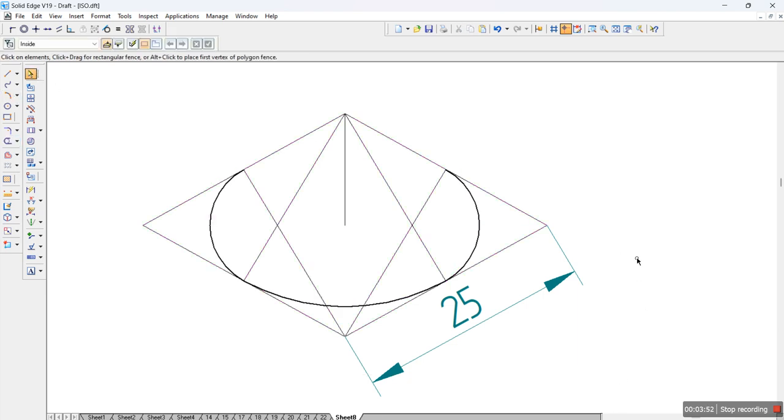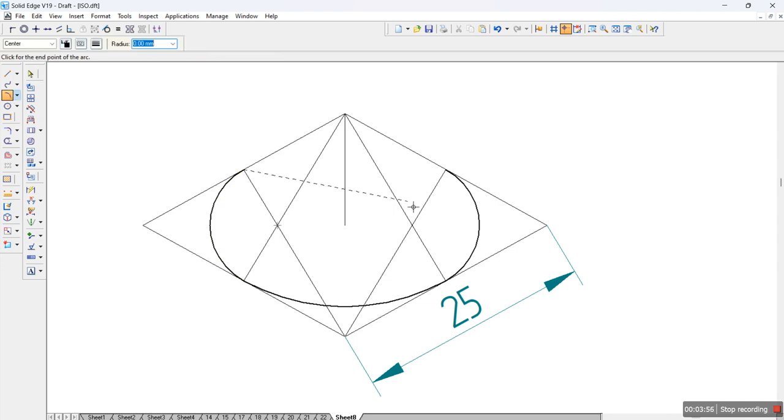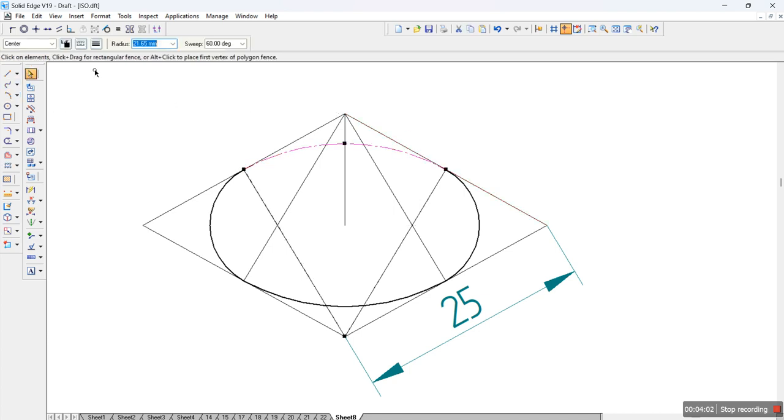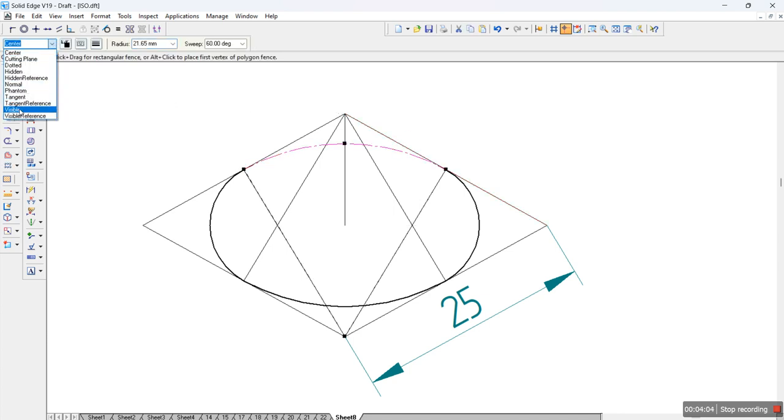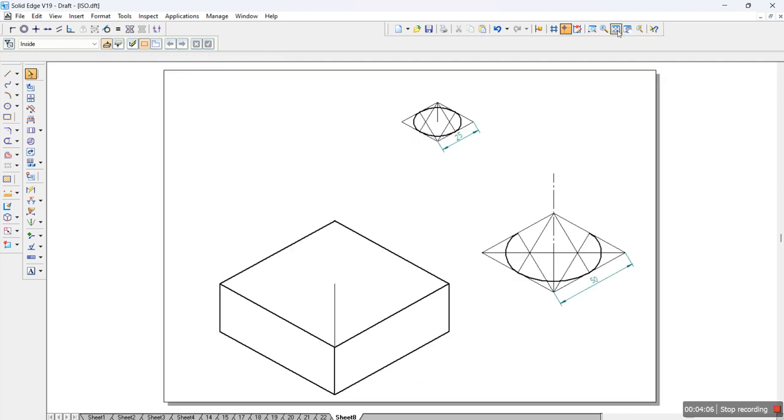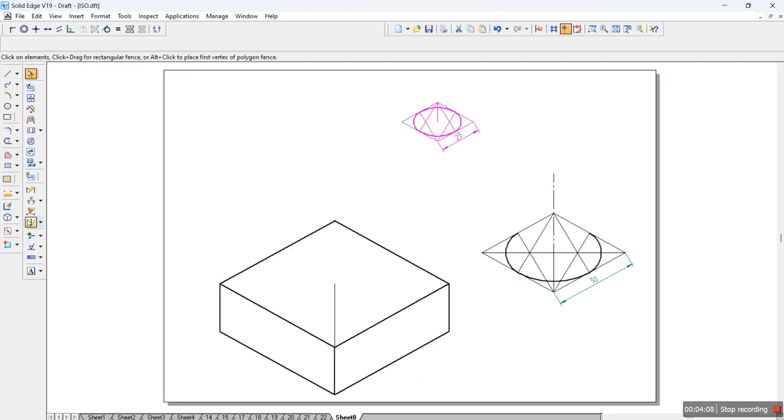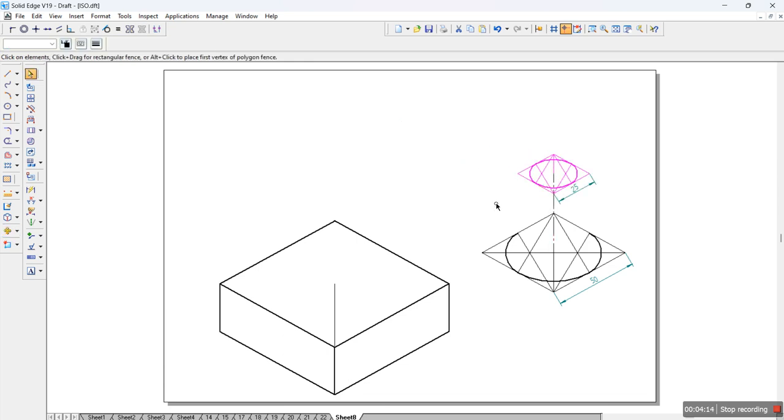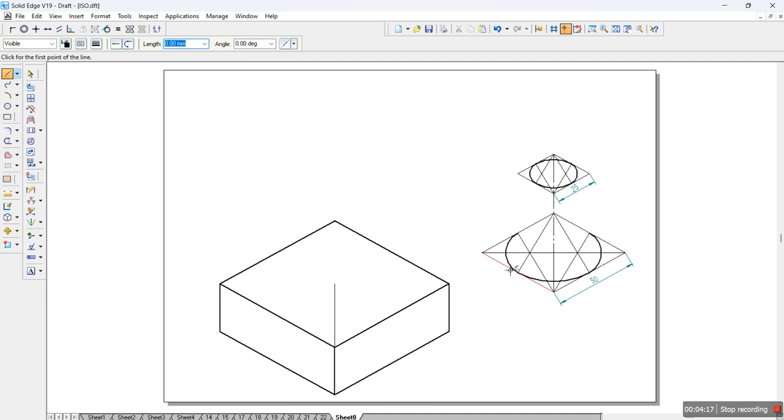Before selecting it, make sure you complete this from this particular end to this particular end and click it out here. Turn the line to visible. Once we have done, select it, use the move command, click at the tip and place it out here. Once we have placed it, draw the tangent lines from here to the top surface, from the bottom to the top surface.